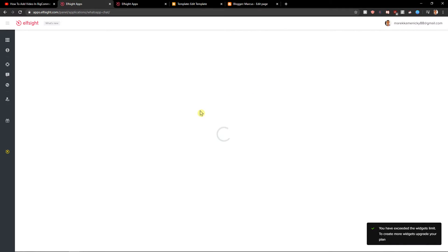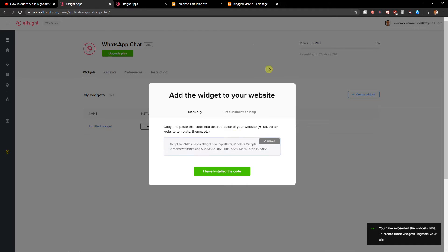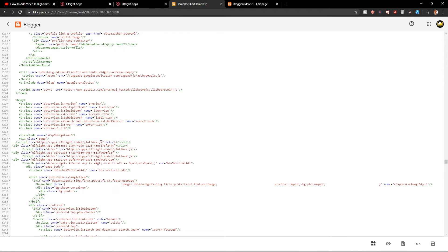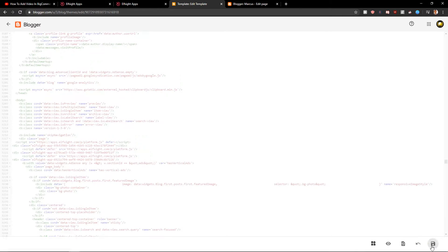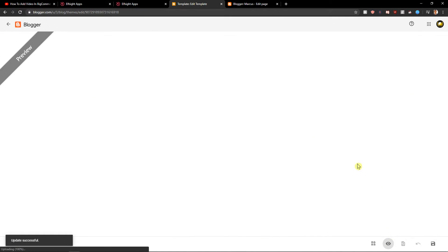Let's get a code here. Let's copy the code and let's add it. I will add it right here. Now I will just click save and I will preview theme.